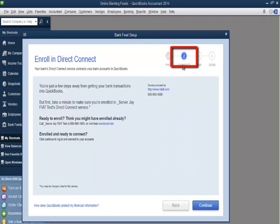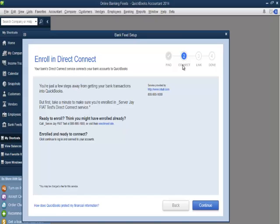If the bank the customer selected offers Direct Connect, the customer will be prompted to enroll in Direct Connect. This will prompt customers to check their bank's enrollment site to ensure that they are enrolled in the Direct Connect service. Customers who are already enrolled just need to click Continue to proceed to step two of the Bank Feeds setup process. I'll click the Continue button.